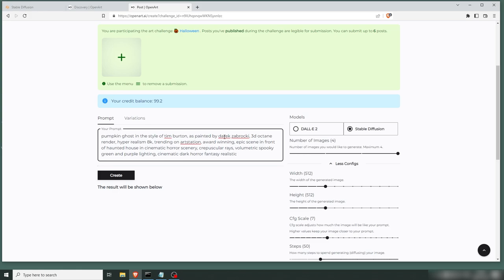I threw some random words in there. 3D Octane Render, Hyperrealism 8K, Trending on Art Station, Award-winning epic scene in front of Haunted House and Cinematic Horror Scenery. Crepuscular Rays, which is a fancy word for God Rays. Volumetric Spooky Green and Purple Lighting. Cinematic Dark Horror Fantasy Realistic. So a lot of just filler words to get the feeling in there.